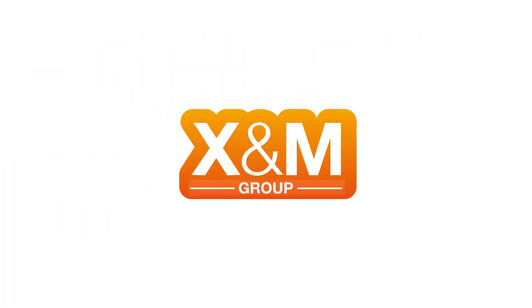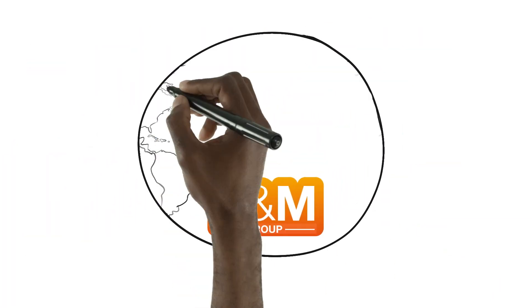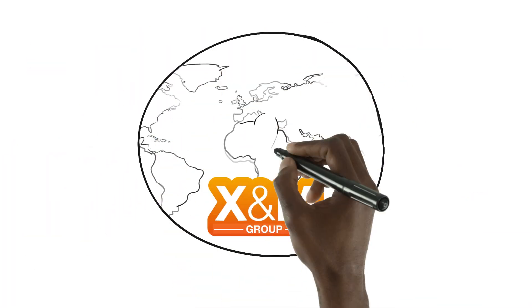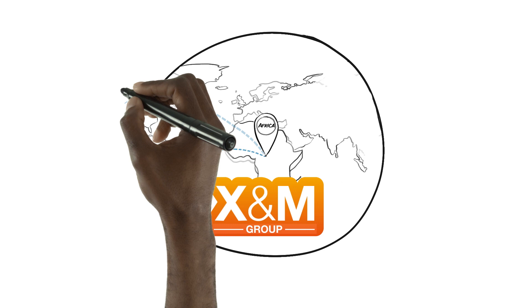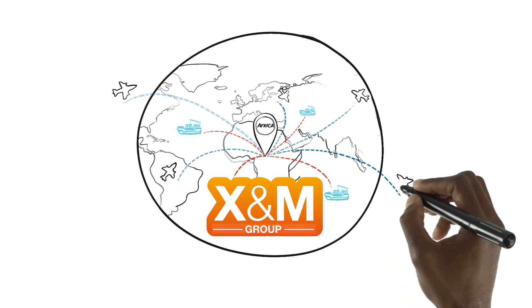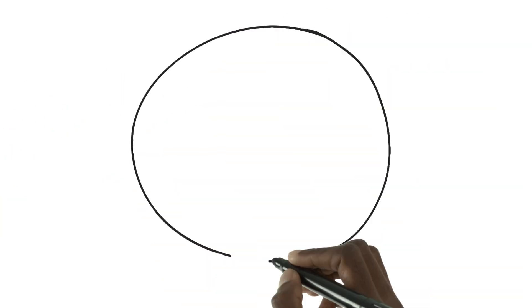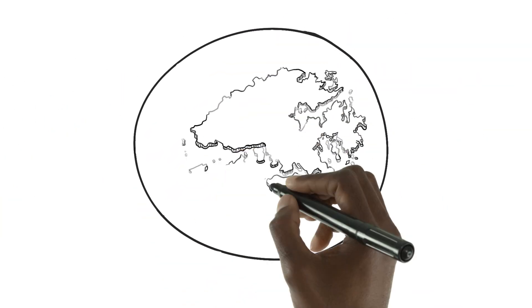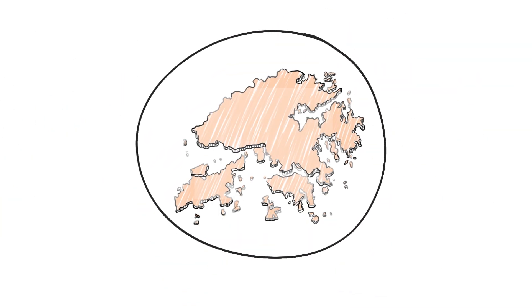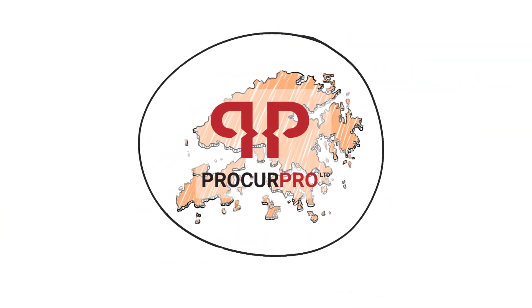X&M Group delivers technical products and reliable global solutions to our customers in Africa or directly through our procurement agency ProcurePro in Hong Kong.